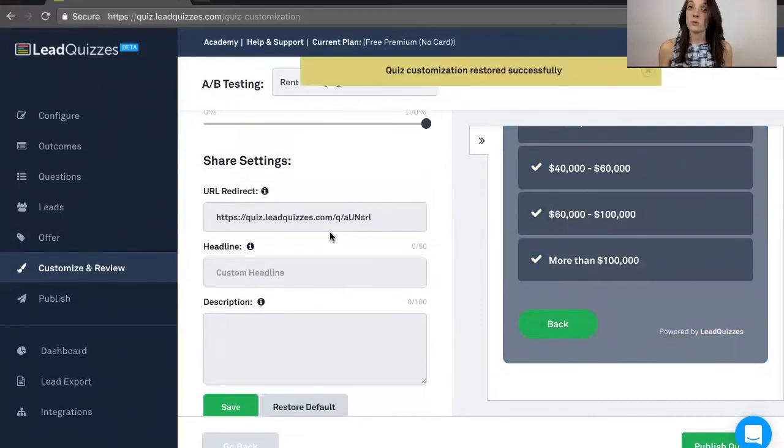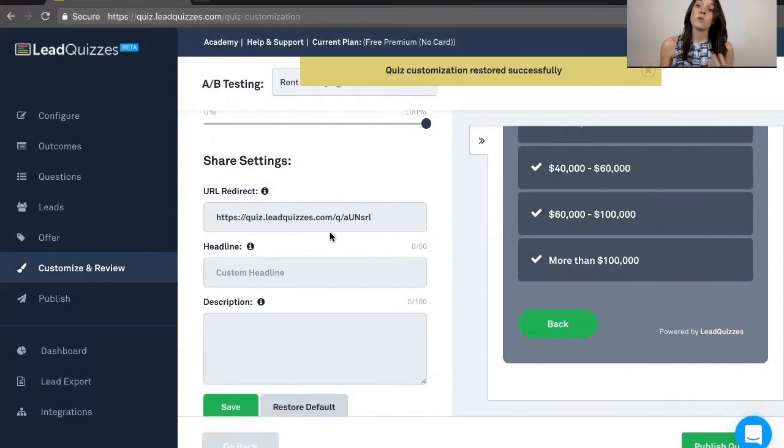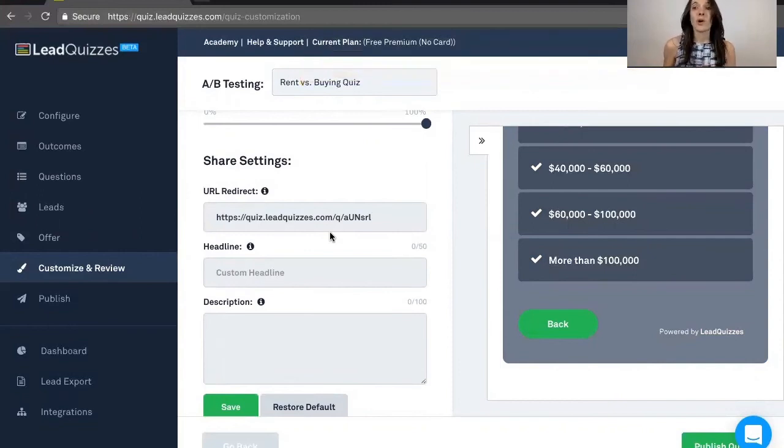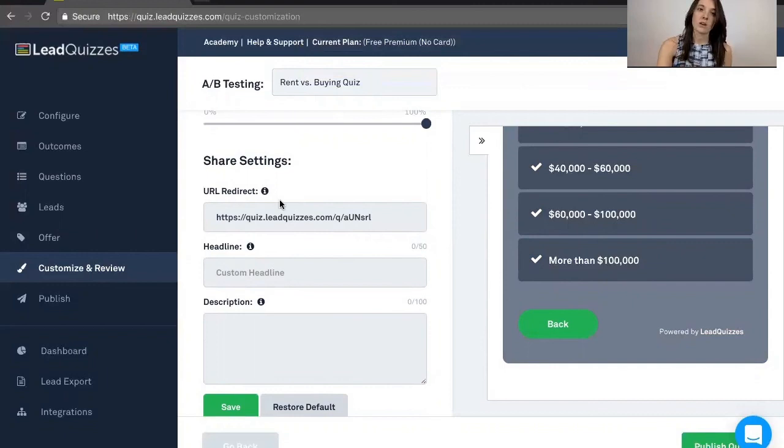Another thing you can do is when somebody shares the quiz, you can direct them to a different URL that they're going to be sharing versus the quiz.leadquizzes one, and you can do that right over here.